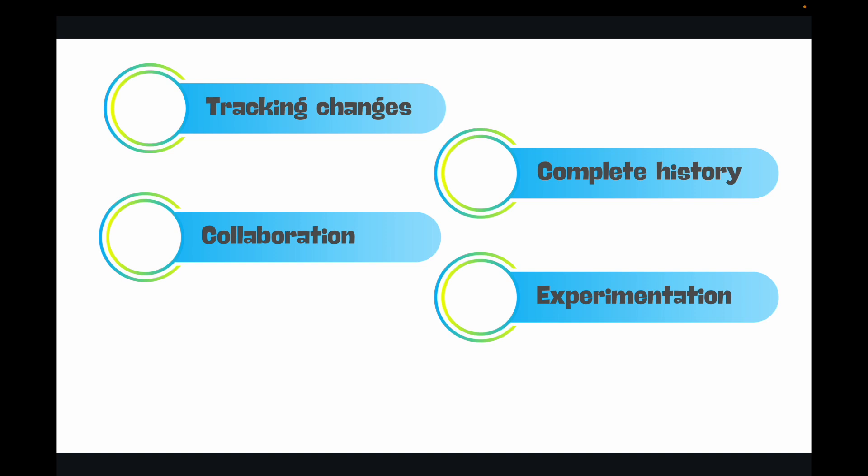And then finally you have auditability. Every change is associated with who made the change, why the change was made, and you can get all this information through commit messages. This makes it easy to track down issues or understand why a particular decision was made.